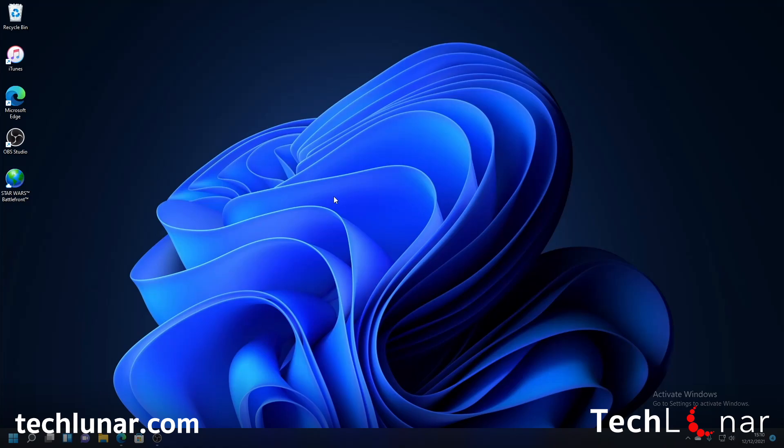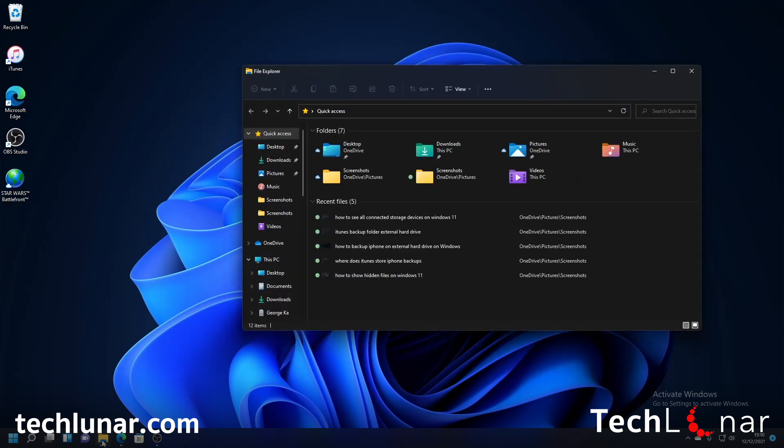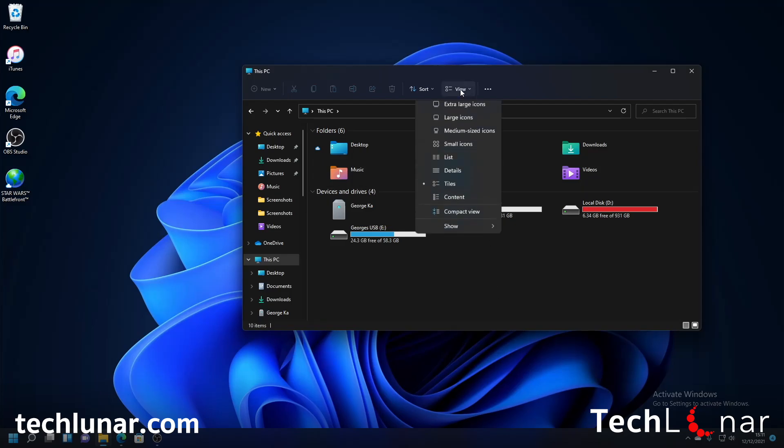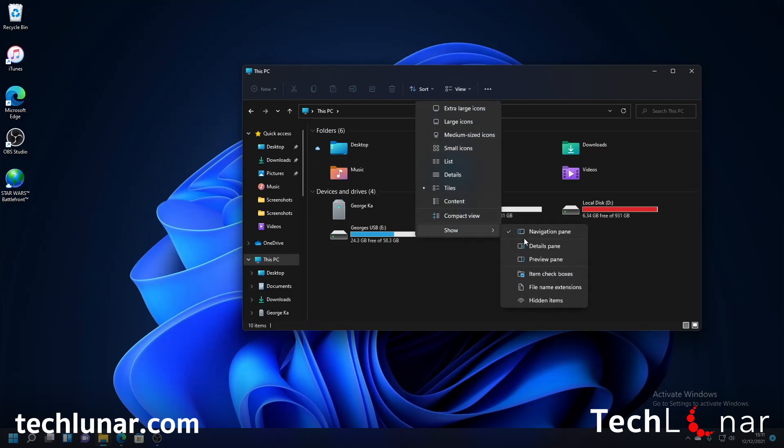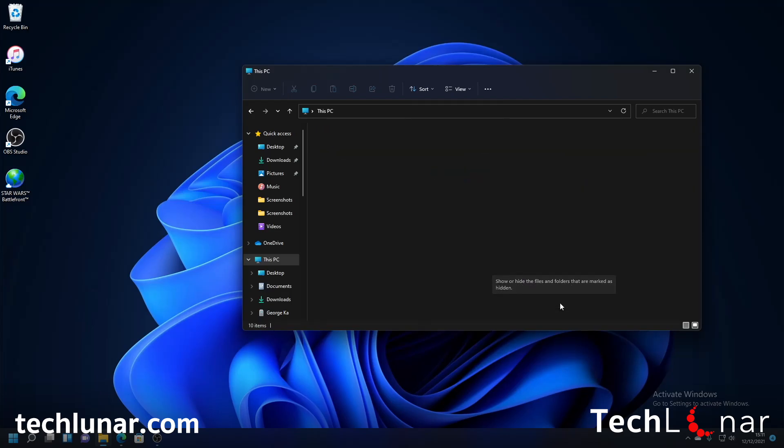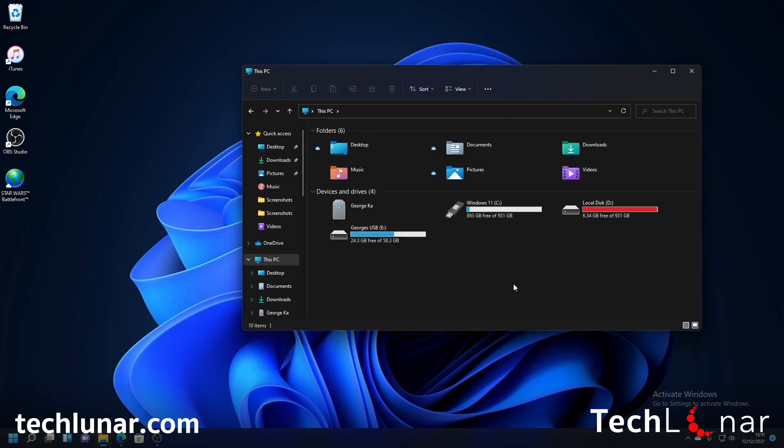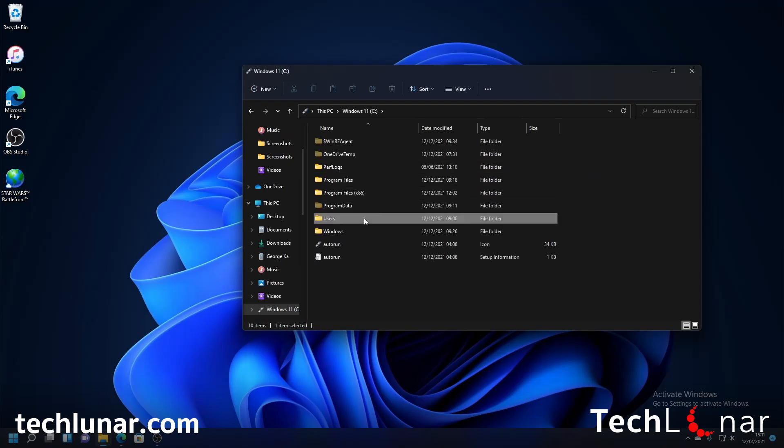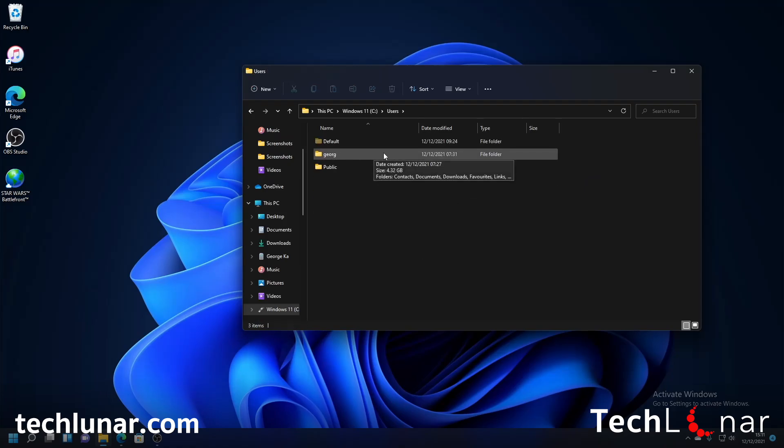Next up we need to find out where iTunes is storing all the iPhone backups and to do that head over to File Explorer and go to this PC and before we do anything it's a good idea to show all the hidden files on Windows. So to do that I'm going to go on view, go to show and press on hidden items.